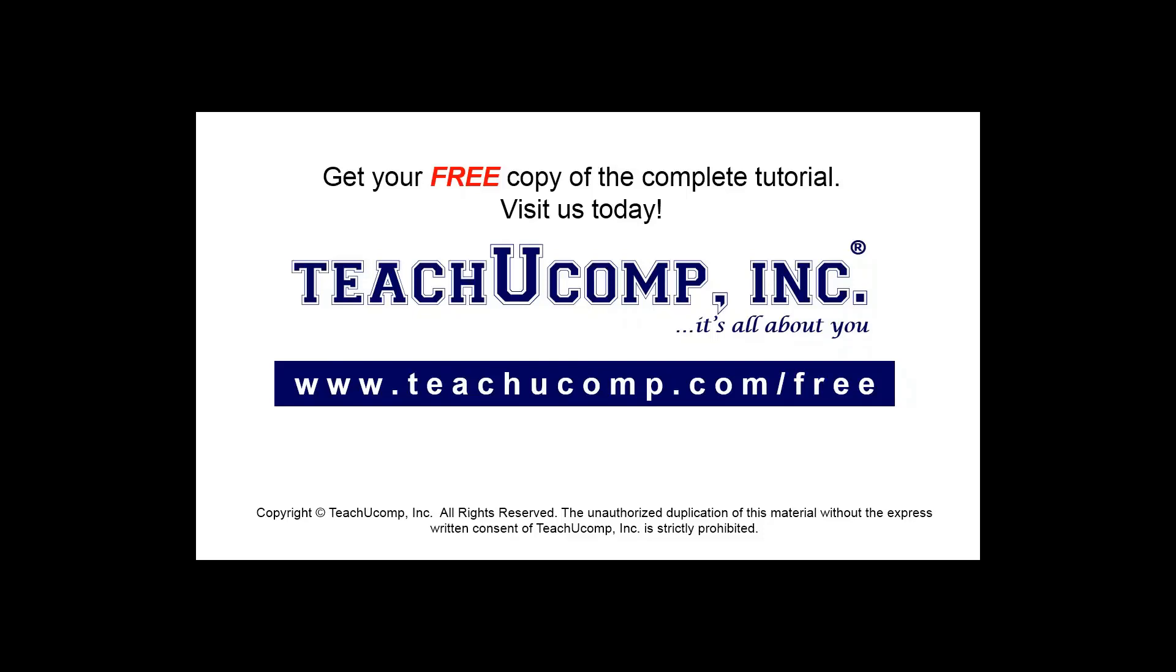Get your free copy of the complete tutorial at www.teachucomp.com/free.